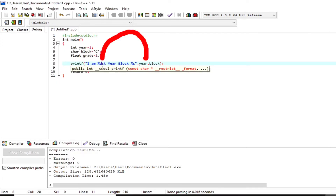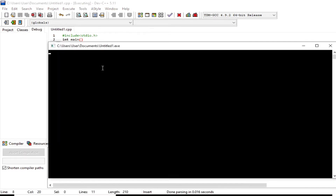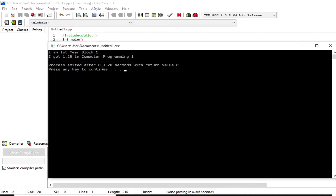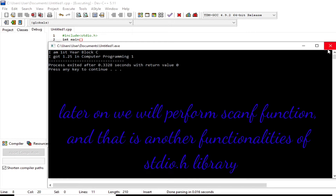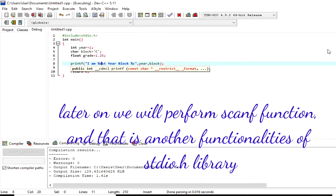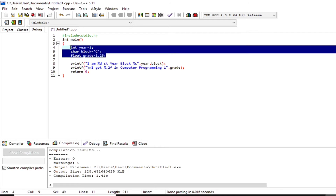`%d` calls for a type integer, and this `%d` is referring to variable `year`, which has the initialized value of 1. This is the output of the `printf` function. Later on, we will perform the `scanf` function, which is another functionality of `stdio.h`.